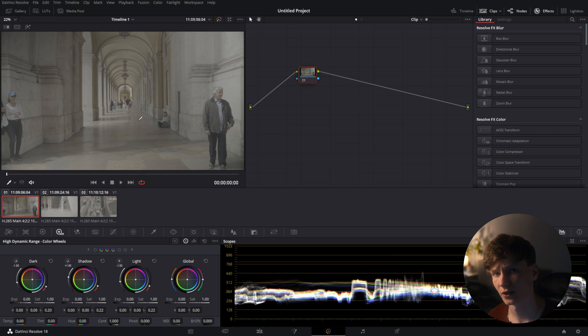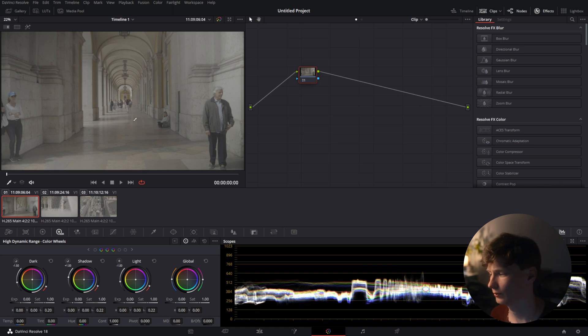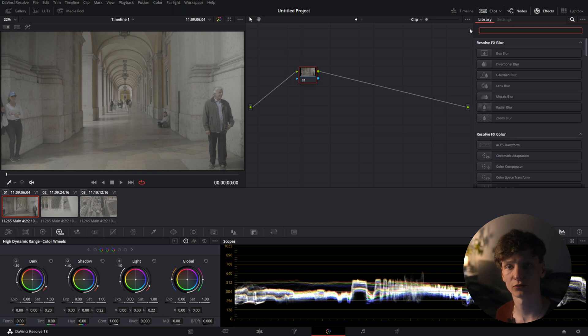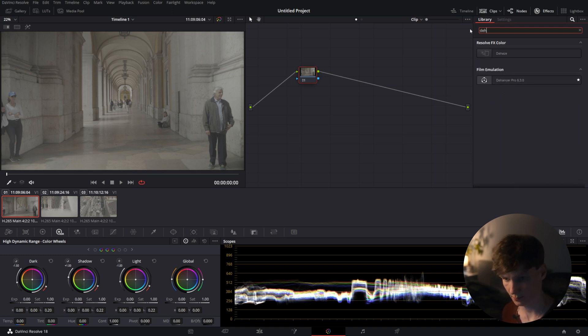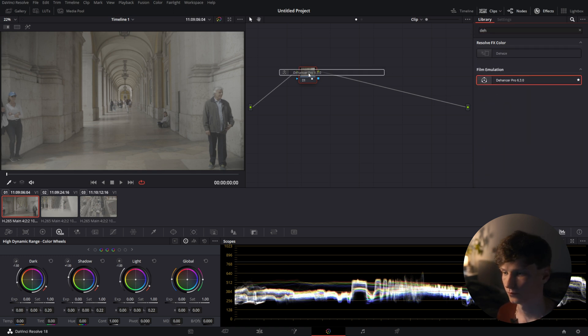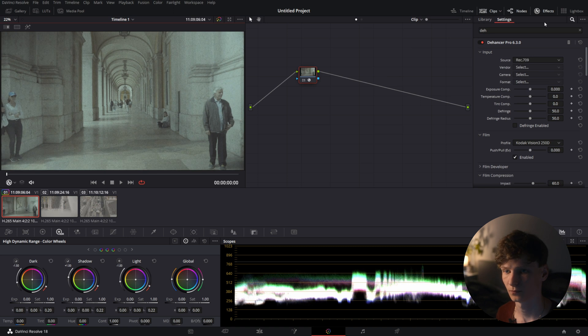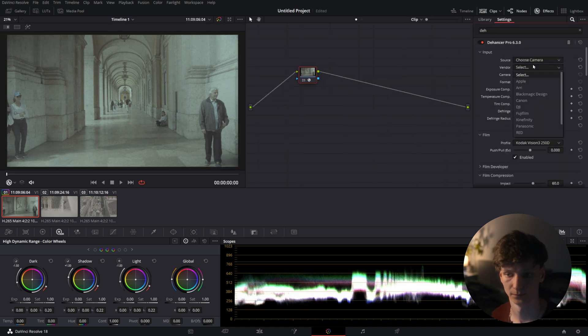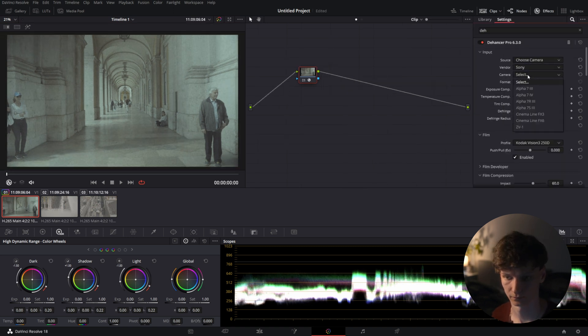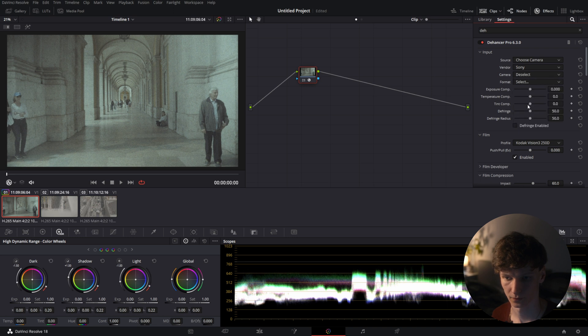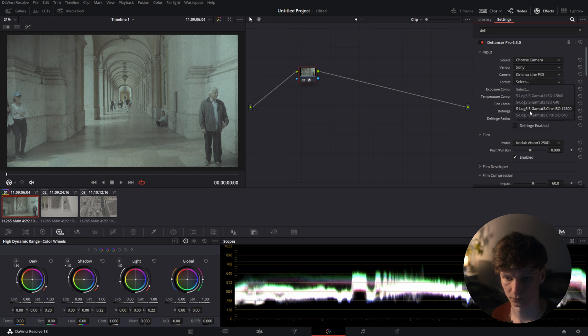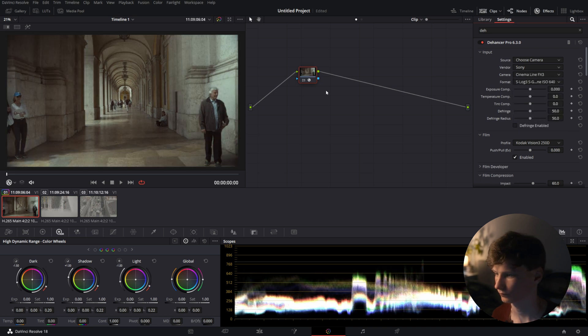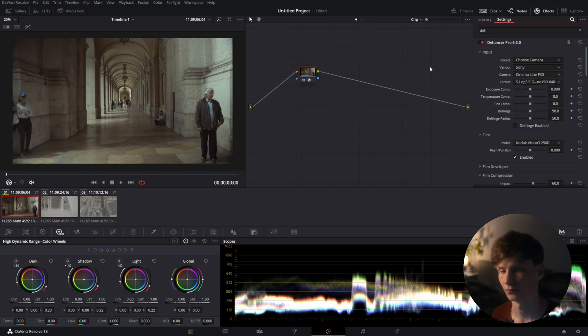They resemble some kind of scene from his latest movie Tenet for example. So first things first we'll drag Dehancer onto our clip. There we go. And we'll put in our camera. There we go.